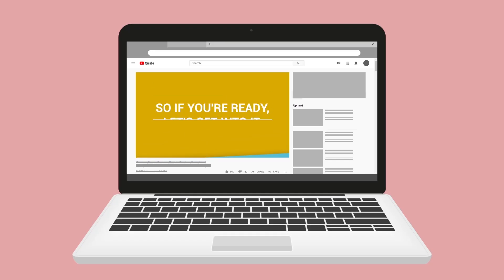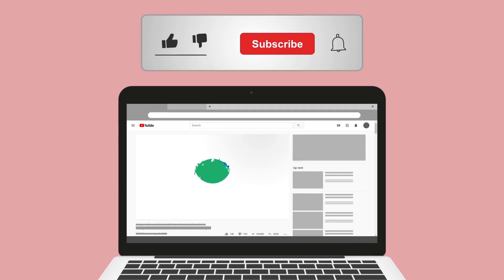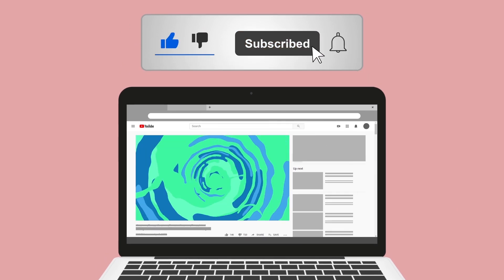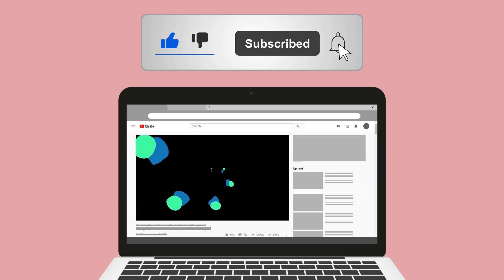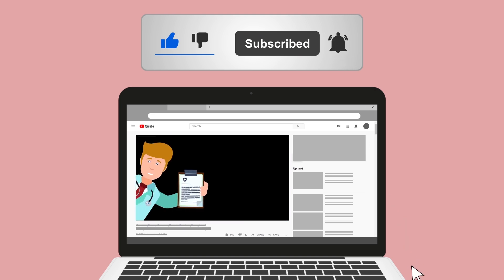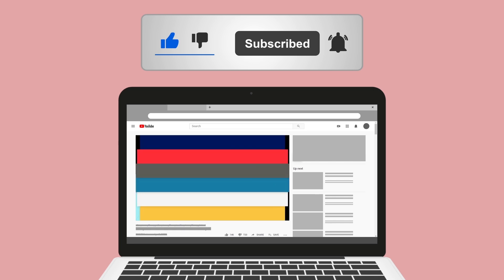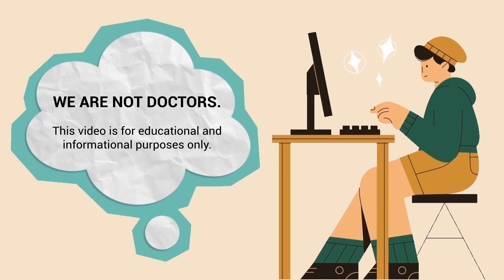Please hit the like button — it really helps support the channel and is greatly appreciated. While you're there, go ahead and click the subscribe button as well, because we have a ton of other videos on our channel that I think you'll enjoy.